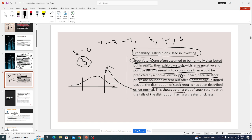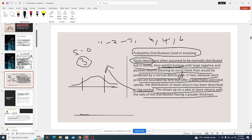This shows up on a plot of stock returns with the tail of the distribution having greater thickness. We talked about the thickness — for a normal distribution it has a very small thickness, meaning it is thinner compared to any other distribution.